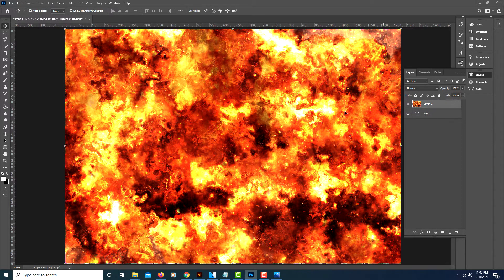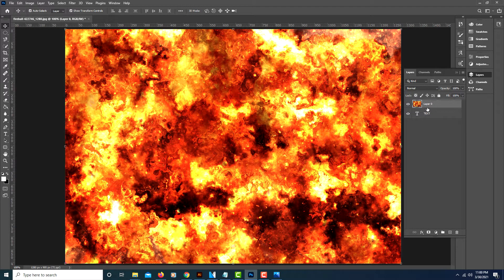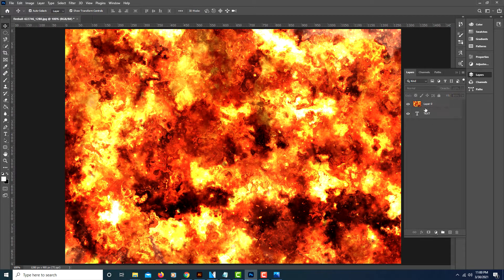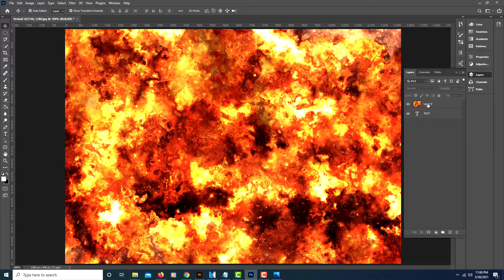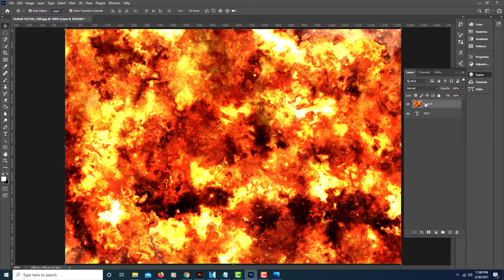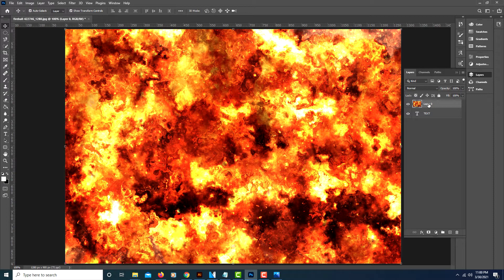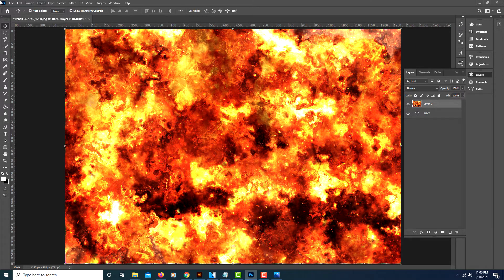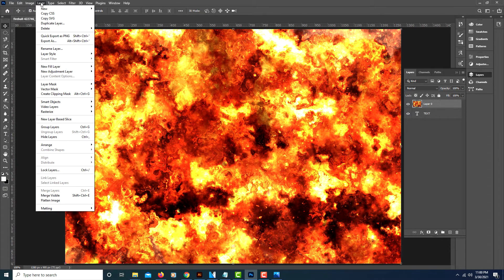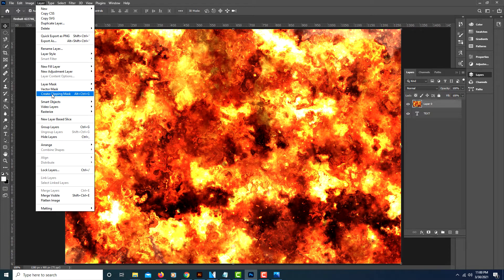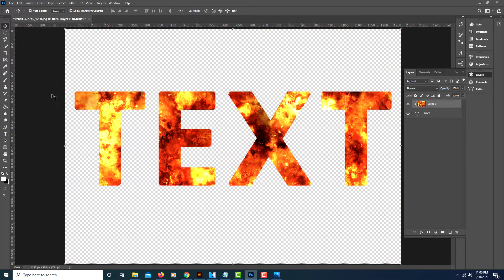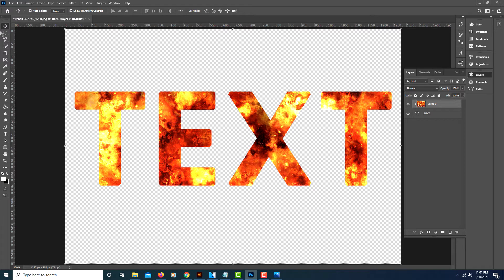See, now my text has disappeared. I'm on my background layer here. You want to make sure that your background layer—your image layer—is the one selected. Go up to the layers tab, click on layers, go down to where it says 'create clipping mask', and click on it.